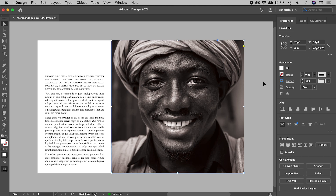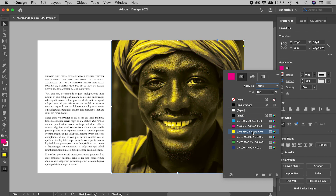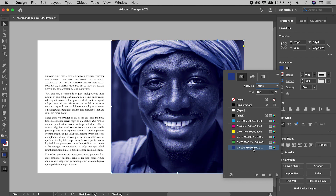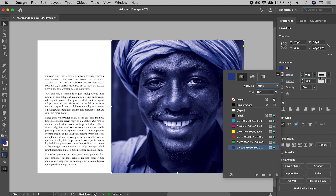But wait, there's more. Click on any colour and you can tint your image that colour. These default colours are pretty intense, so let's mix our own. Click on the menu in the upper right corner and choose New Color Swatch.